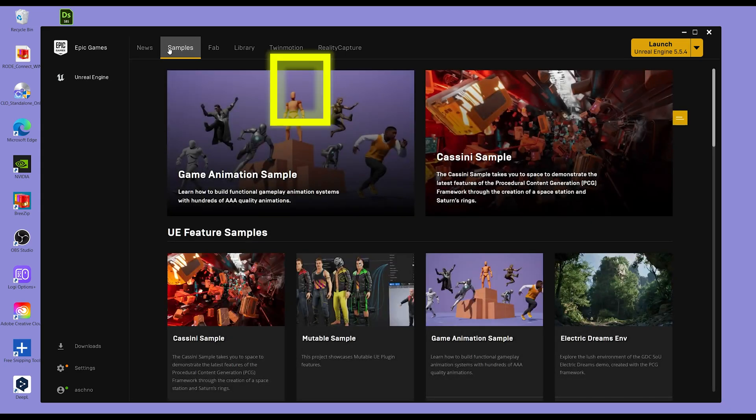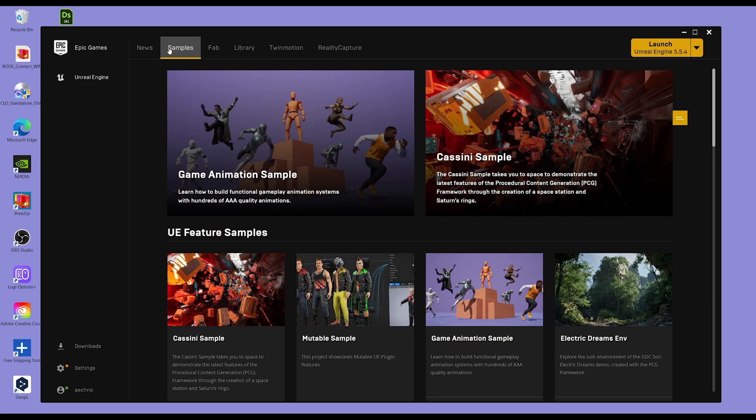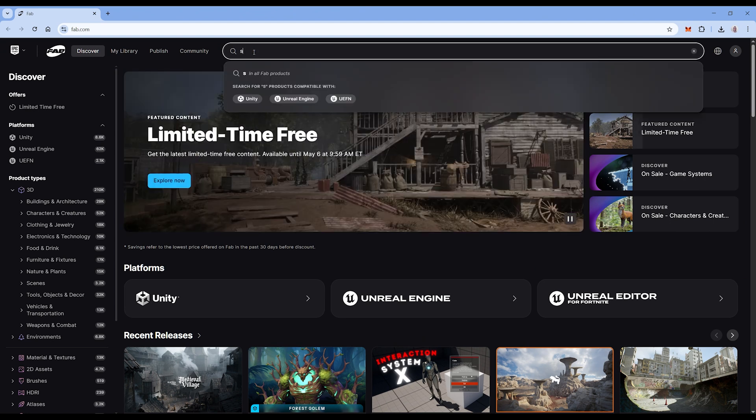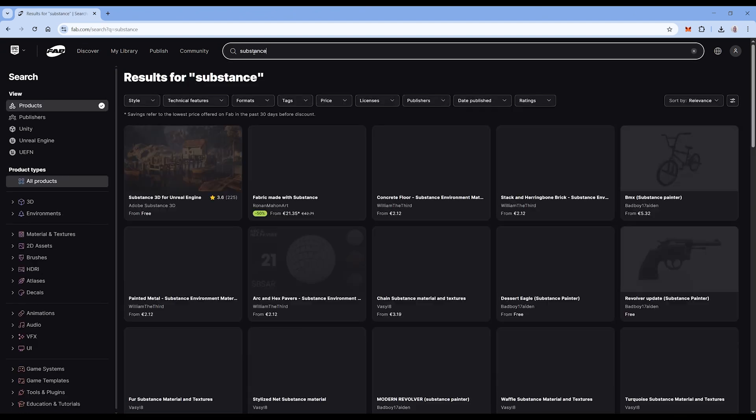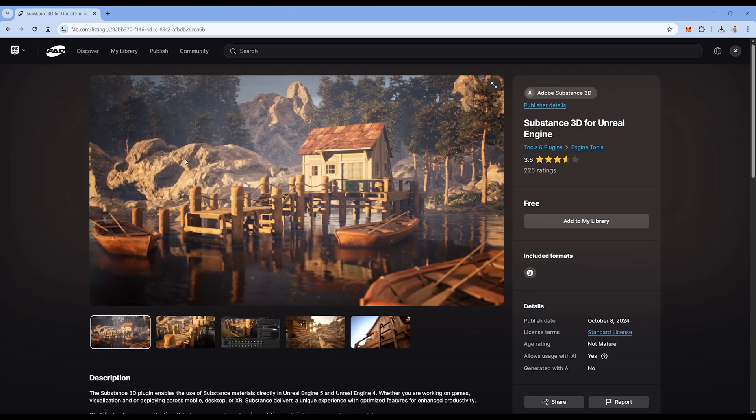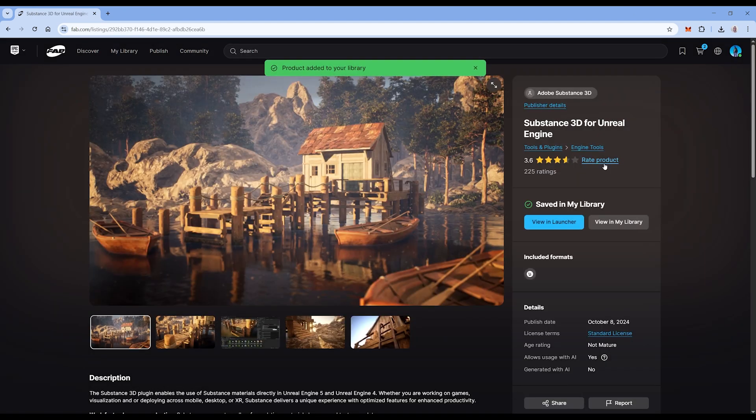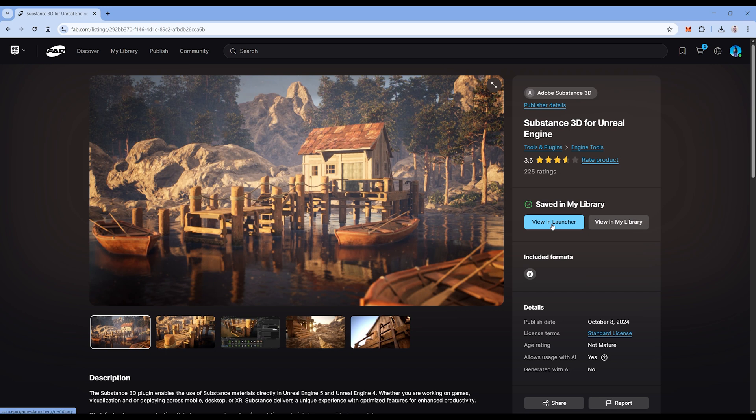First Substance. Go back to the Epic Games Launcher. Go to Fab. Search for Substance. Add it to your library. Maybe you need to log in to your Epic Games account first. Hit View in Launcher.